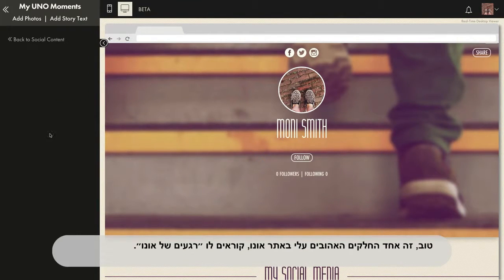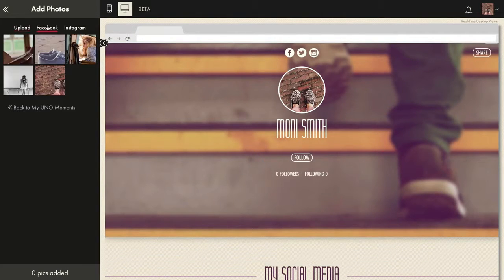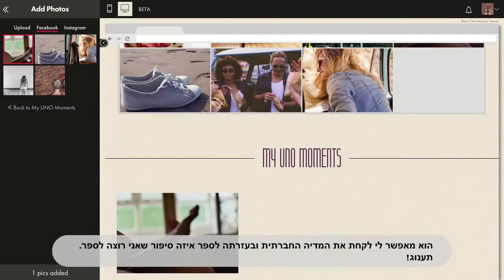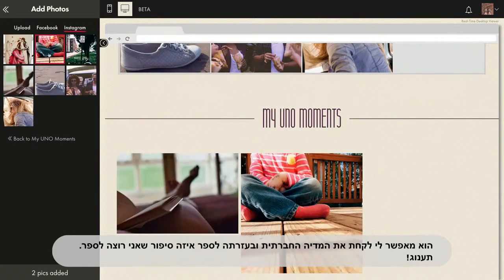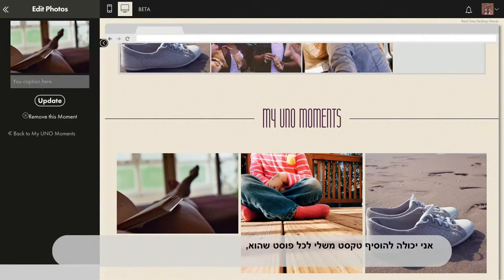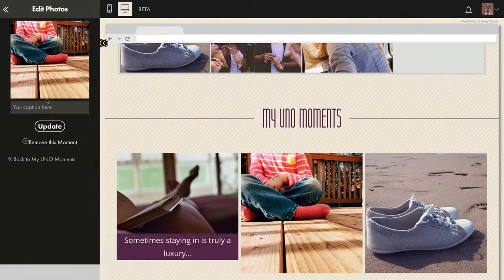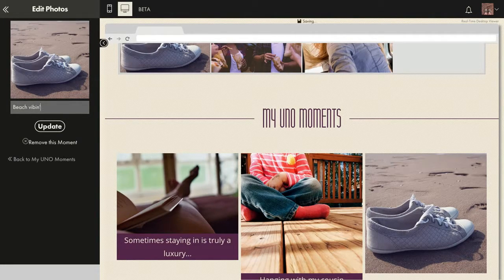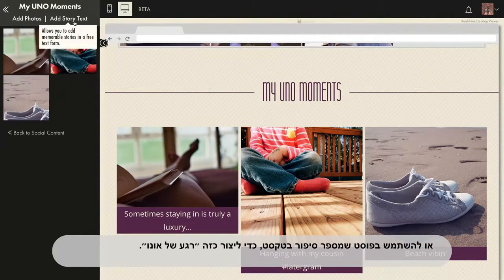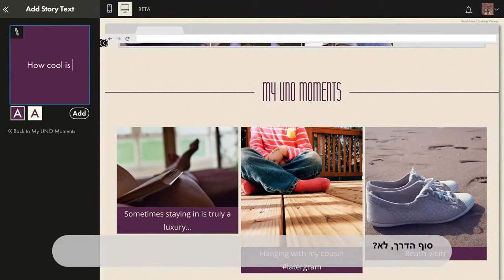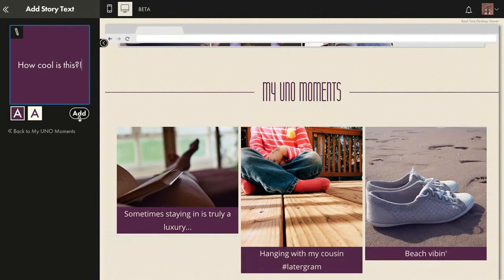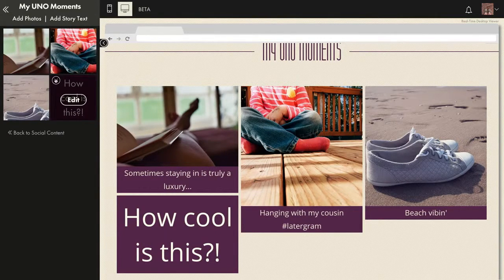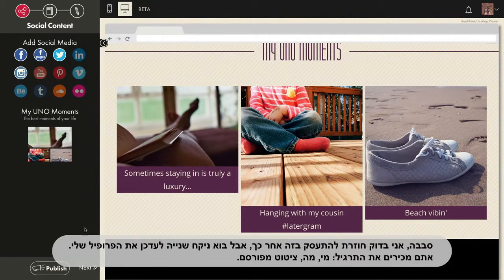Now this is one of my favorite parts of my UNO site. It's called UNO Moments. It lets me take my social media and tell whatever story I want to tell. I can add my own text to any post, or use a story text post to create my own UNO moment. How cool is this? I'm totally gonna come back and play with this more later.